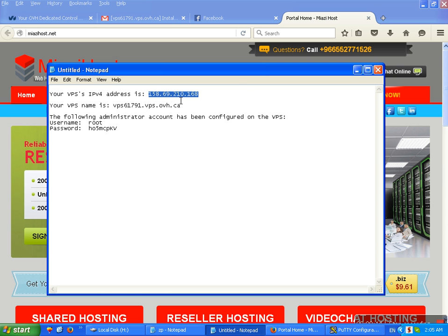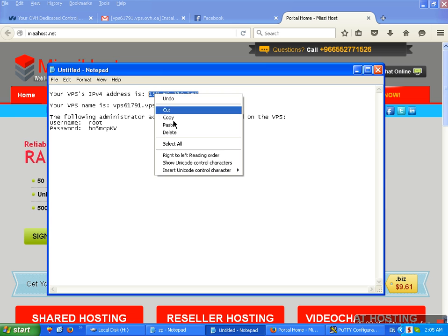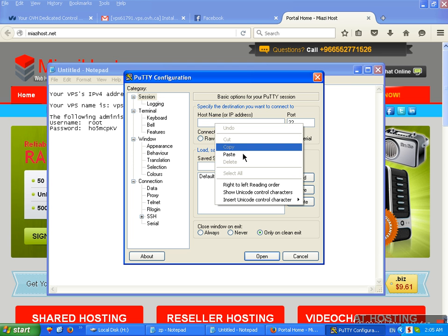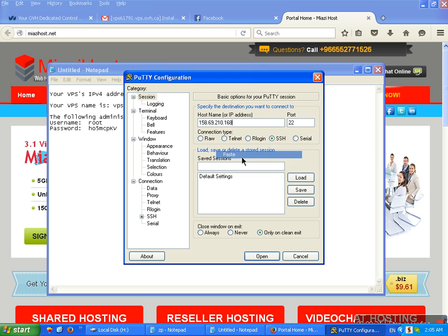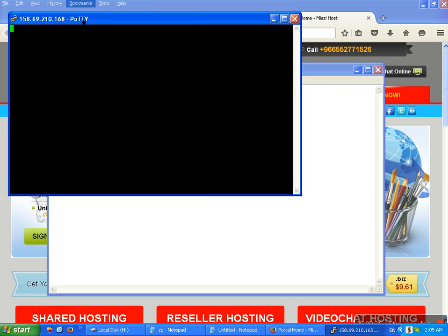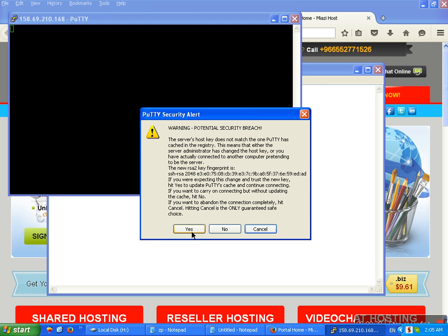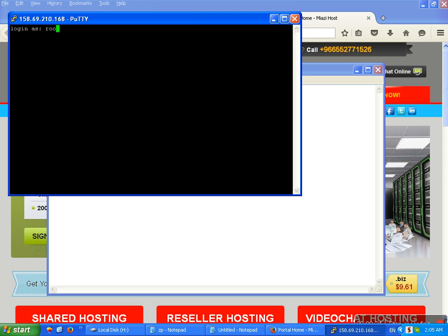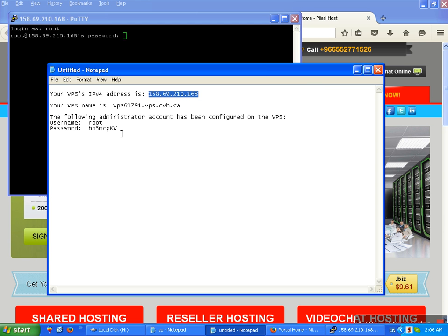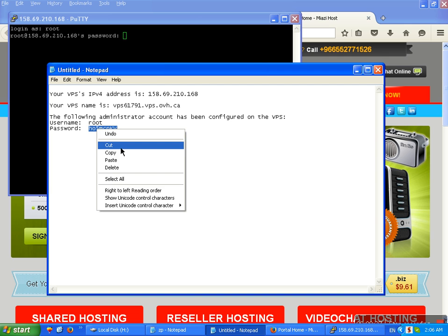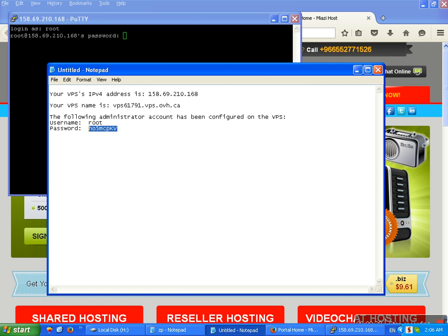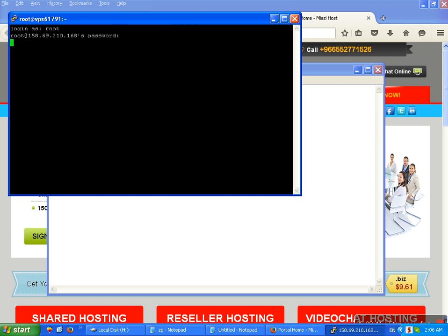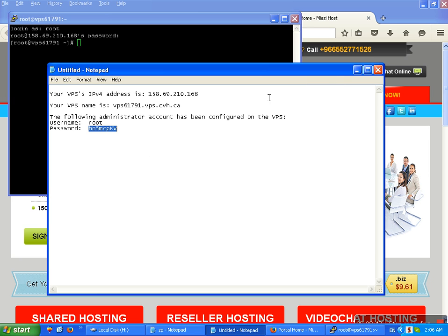This is a VPS server IP. This is Putty. Copy this IP and paste it here. Open. User root. This one password. Copy and paste. Ok.